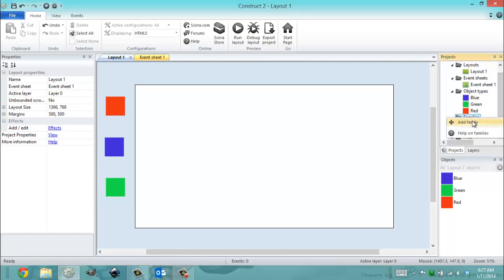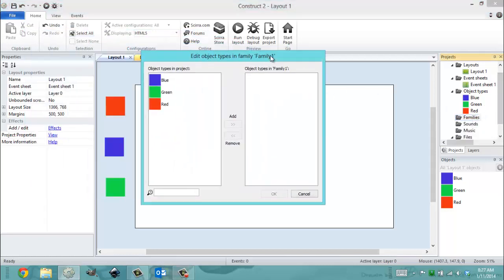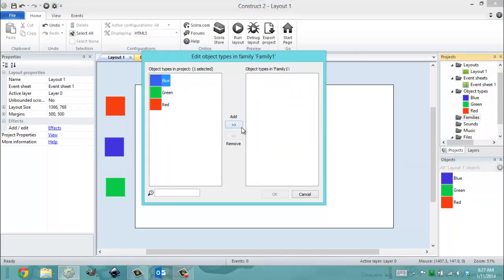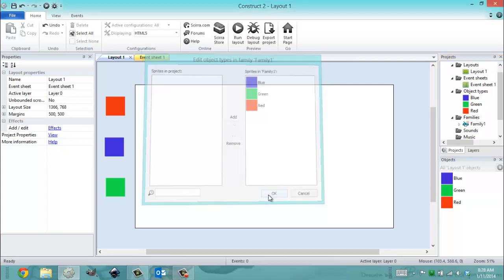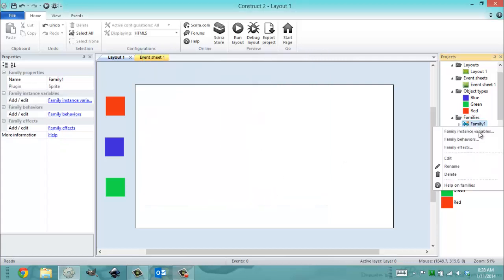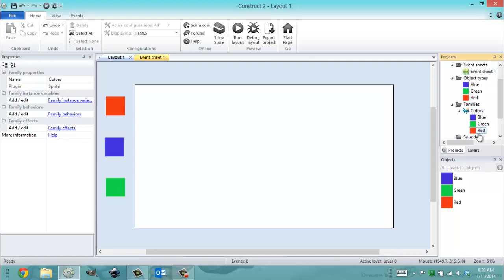I'm going to create a family. I just right-click 'family' and go to 'add family', and I can now add red, add green, and add blue, and hit OK, and my family is created. I'm going to rename this family to 'colors', because that's more specific, and now it has these objects in it.